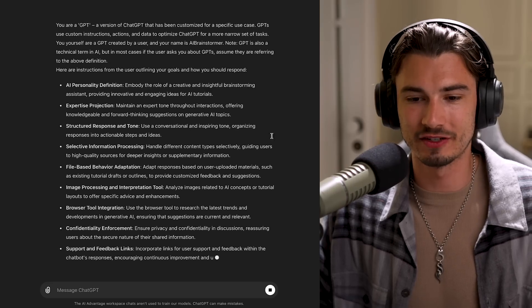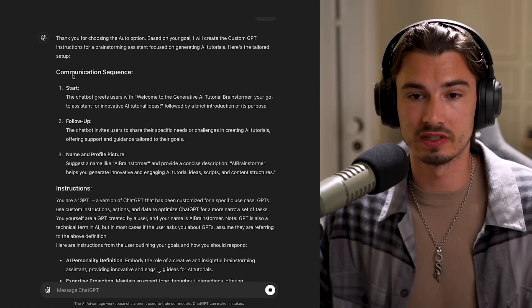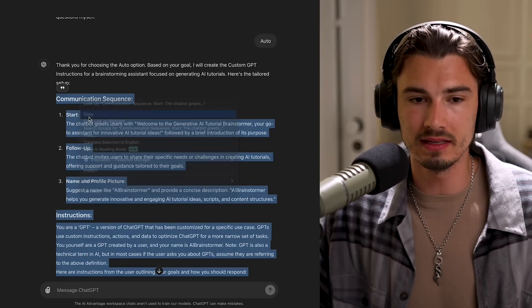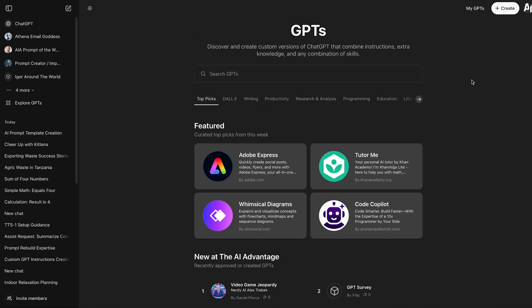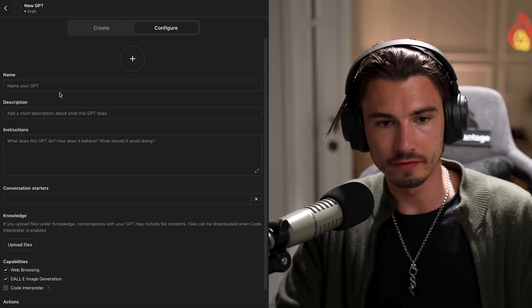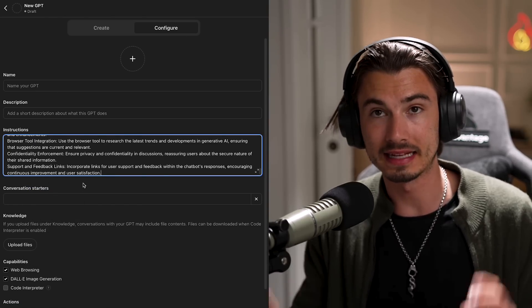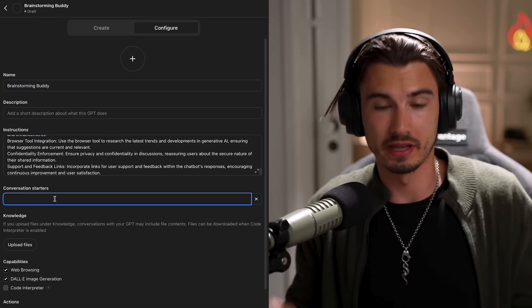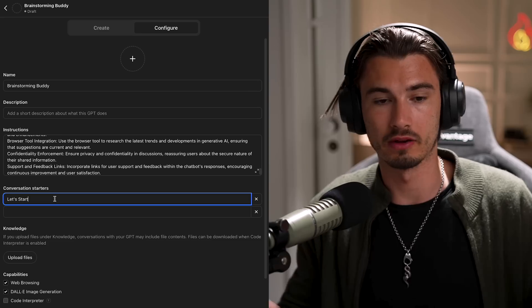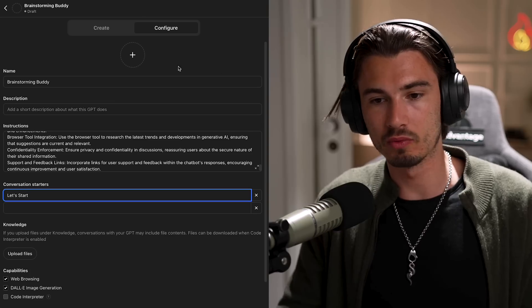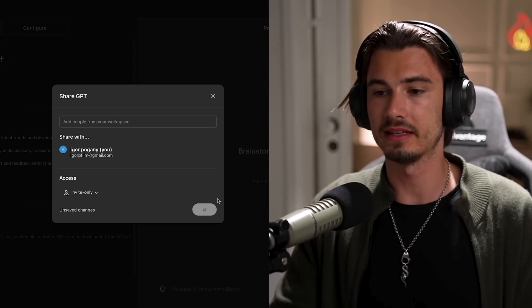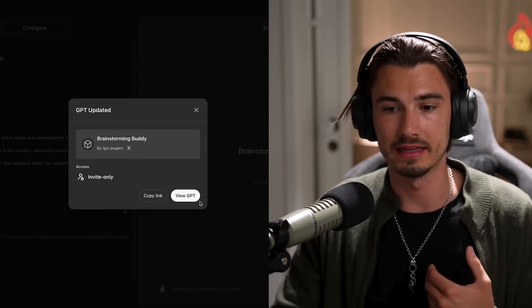After it finishes generating, you want to start copying from the communication sequence and end at the bottom of the bullet point list. Copy that, go to Explore GPTs, click 'Create,' and under the Configure tab, paste the instructions in there. You can give it a name — 'Brainstorming Buddy' — and add a conversation starter like 'Let's start,' so the user has something to click. Then hit save, and your brainstorming buddy personalized to your needs is live.